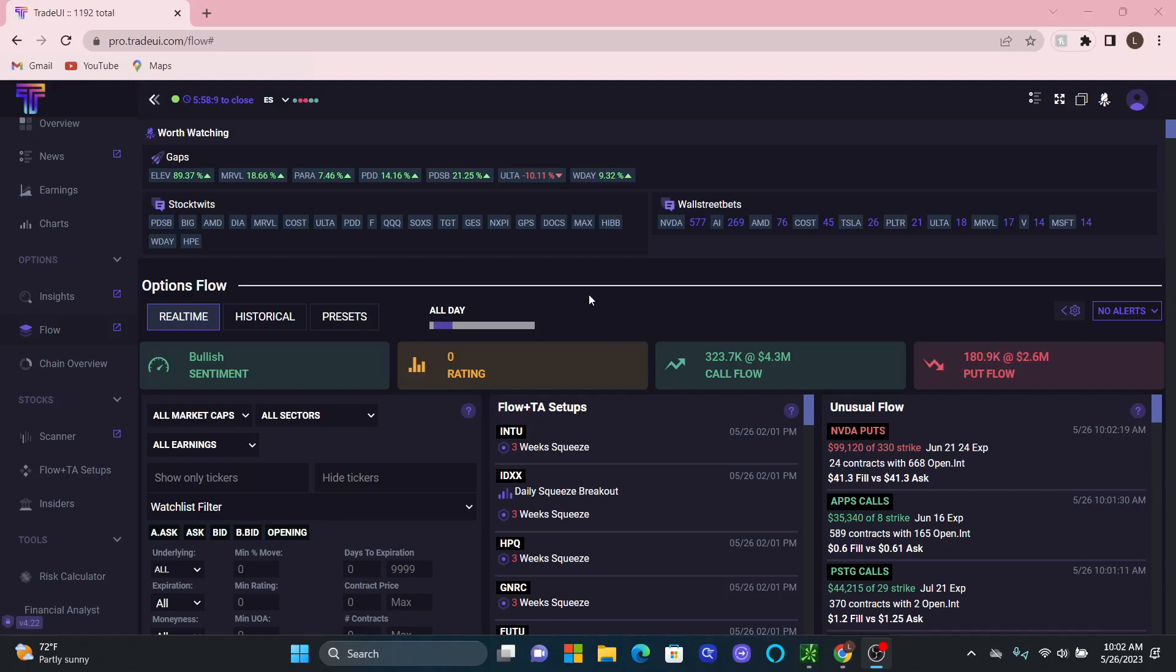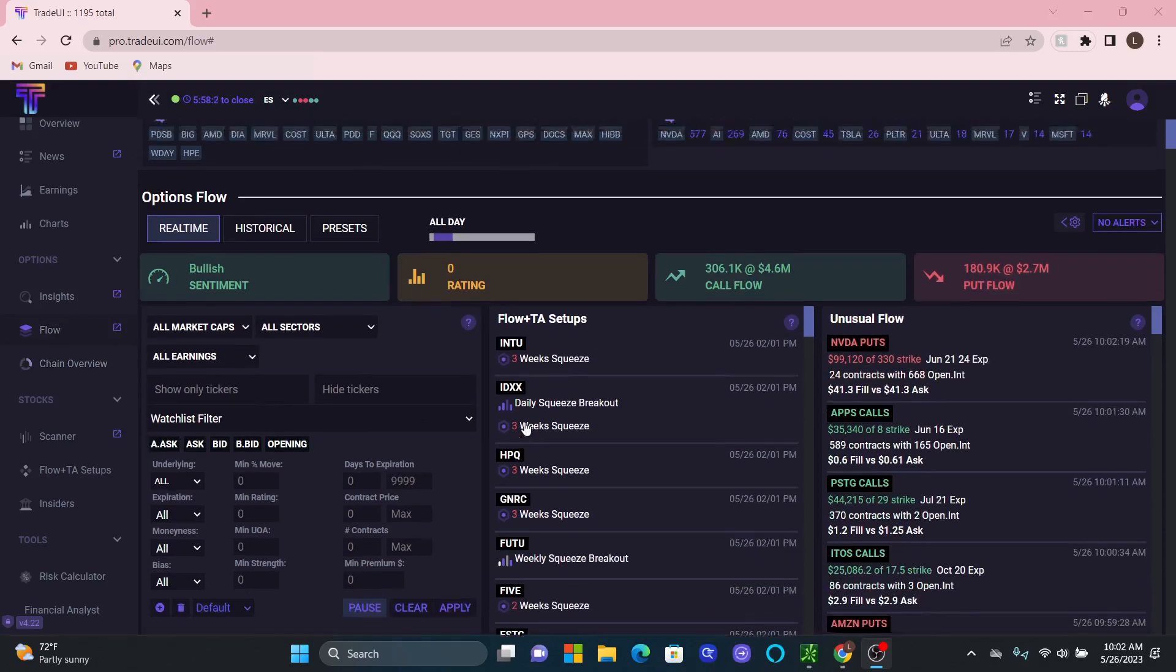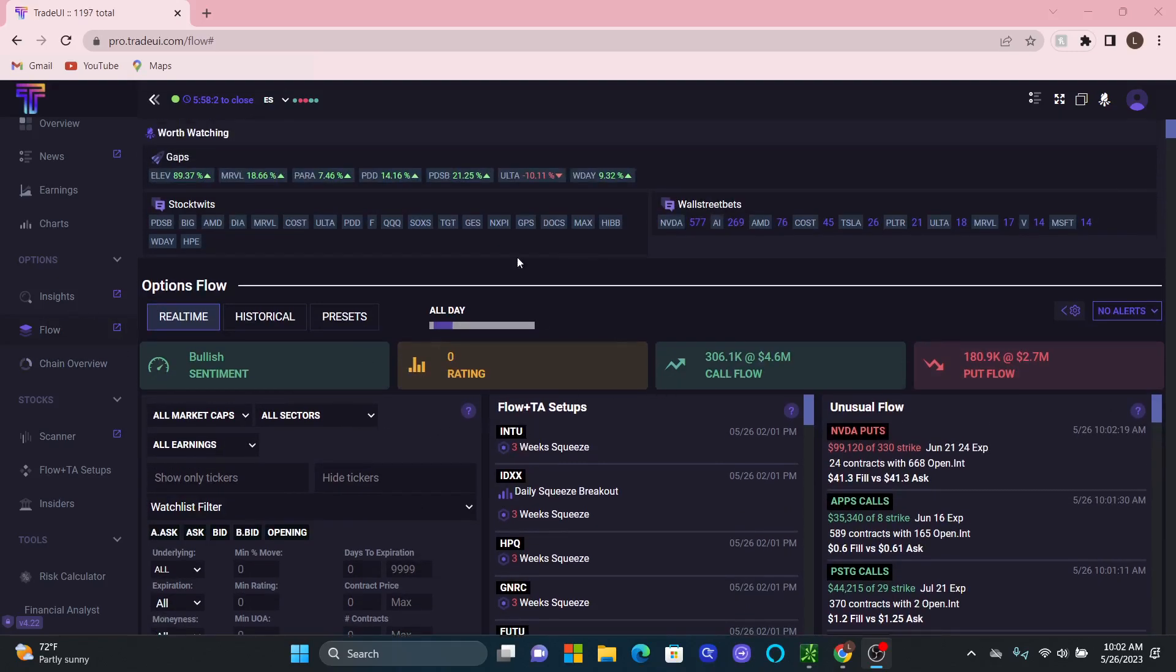So whenever you click that link in the description below, it takes you to TradeUI's site. Once you get signed up, it'll bring you to the homepage, which is actually our option flow page right here. And this is going to be where a lot of the power comes from when it comes to trading, looking for swing trades, and looking for long term investments.